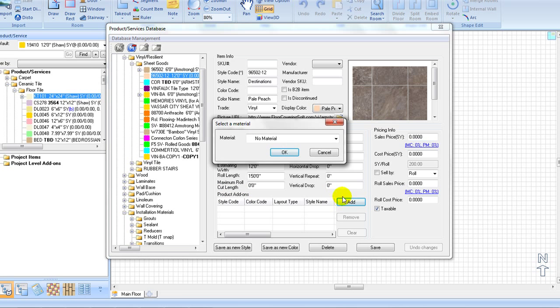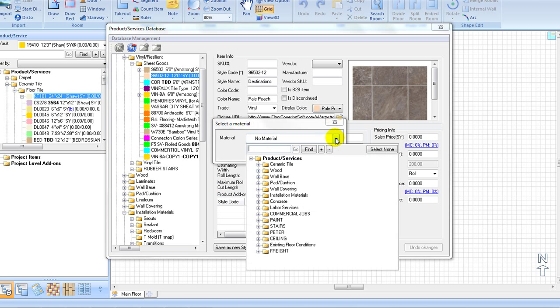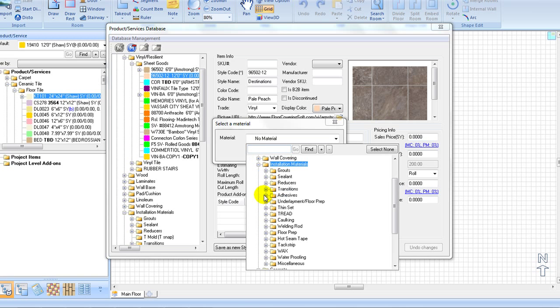Once in the pop-up window, navigate to find the heat weld rod you'd like, select it, and click OK.